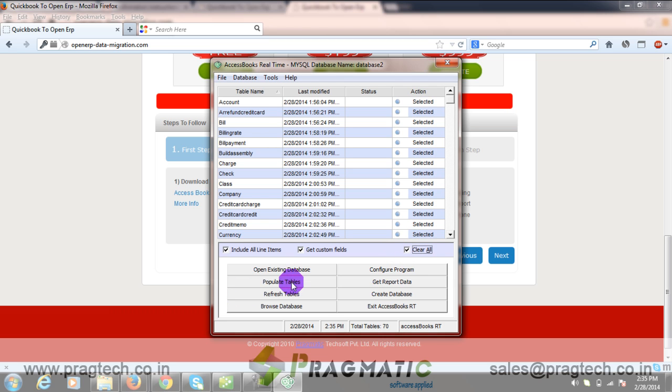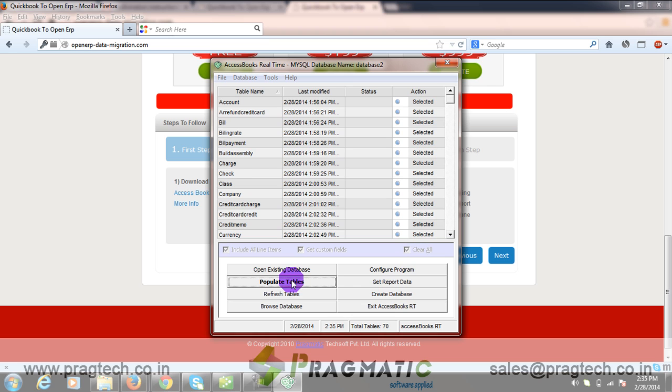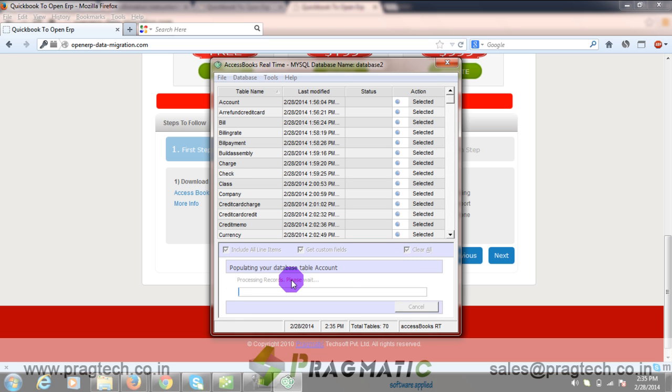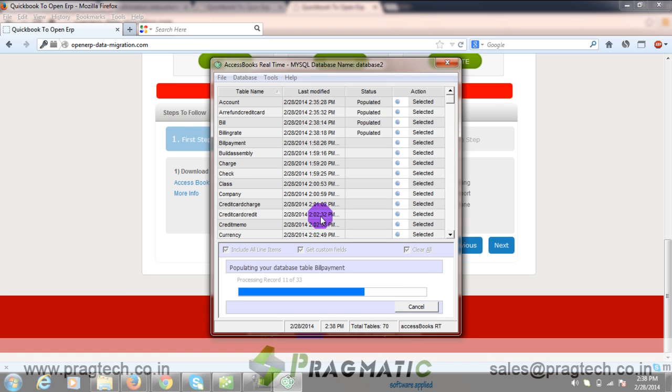And you need to click on the tab Populate Tables. The records are getting processed. It might take some time.